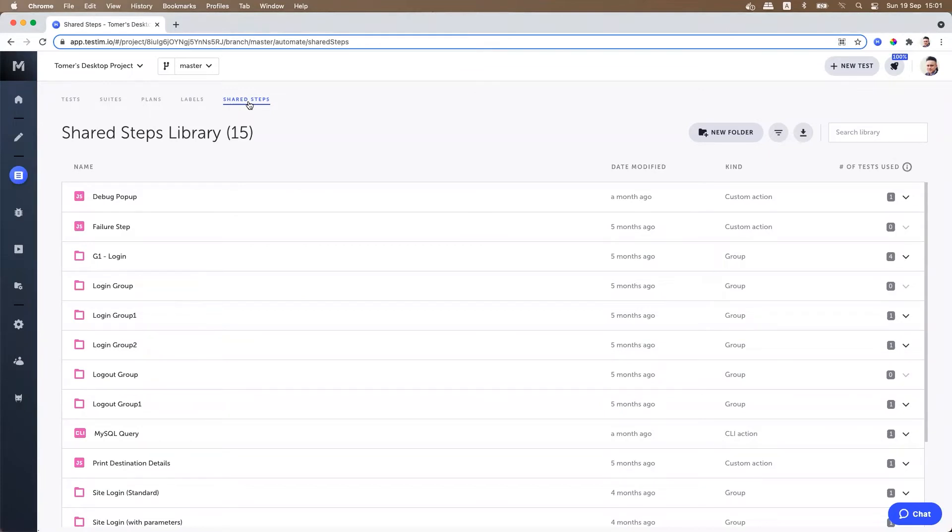Shared steps can be arranged in folders. All shared steps within the current projects are listed here on this screen and you can perform a variety of actions on each and every shared step.